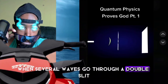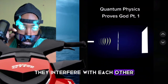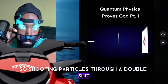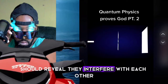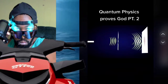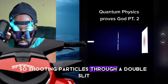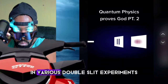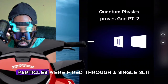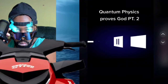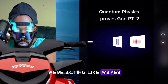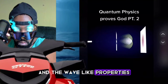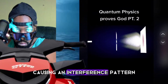When several waves go through a double slit, they interfere with each other, creating an interference pattern. So shooting particles through a double slit should reveal if they act like waves or particles. In various double slit experiments, particles were fired through a single slit and the results revealed that particles were acting like waves — the particles go through both slits and the wave-like properties interfere with each other, causing an interference pattern.